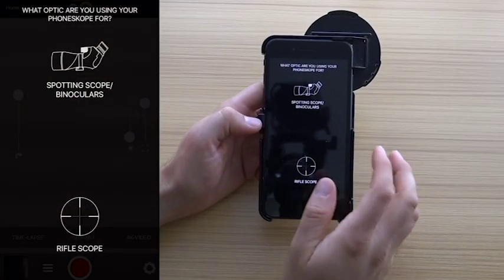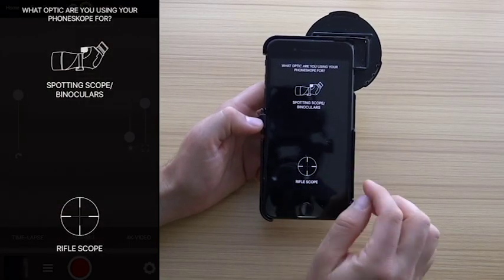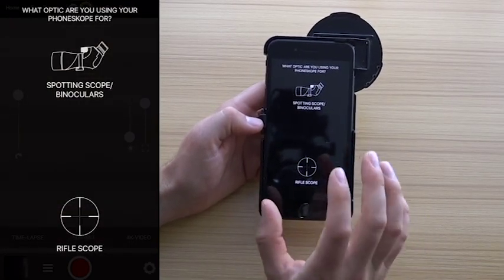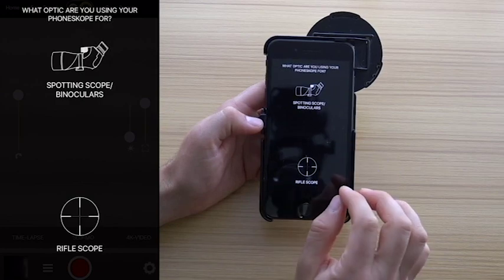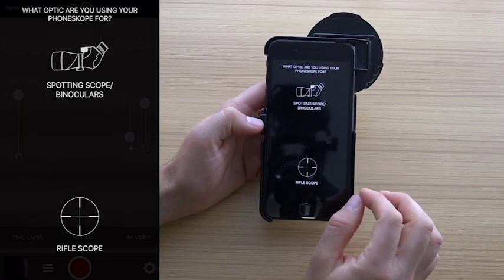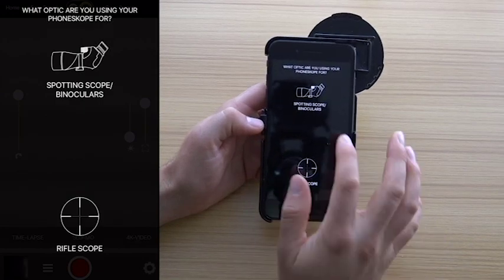Hey everyone, taking a quick minute today to show you how the PhoneScope camera app works with the spotting scope and binoculars.